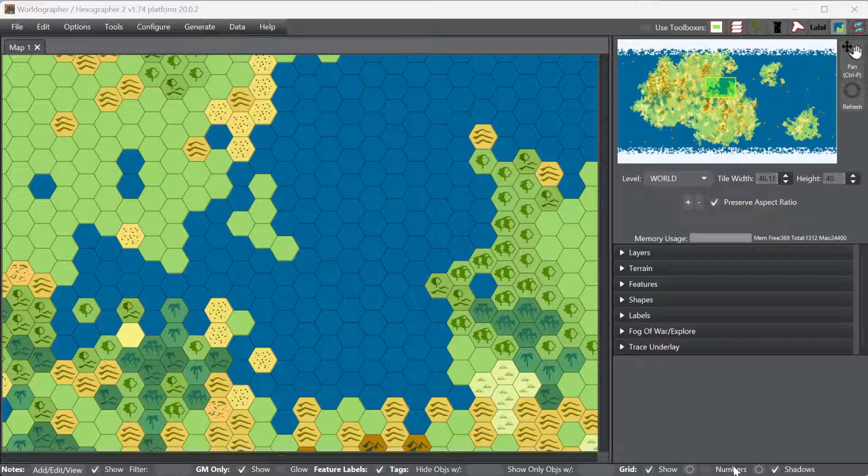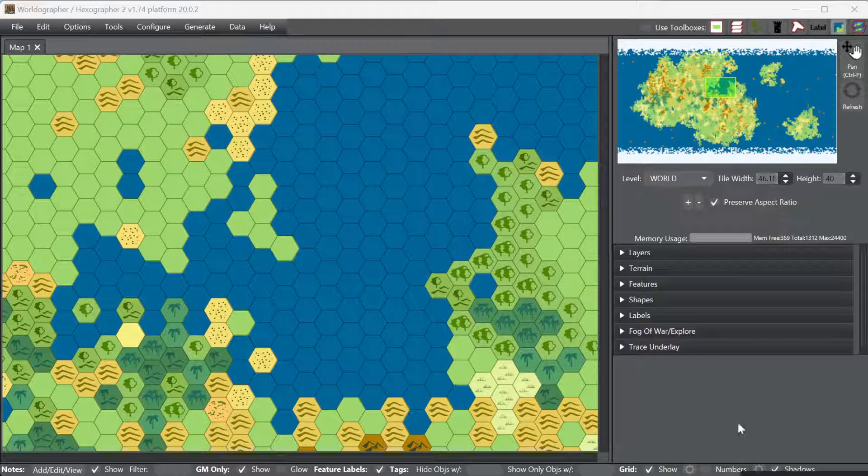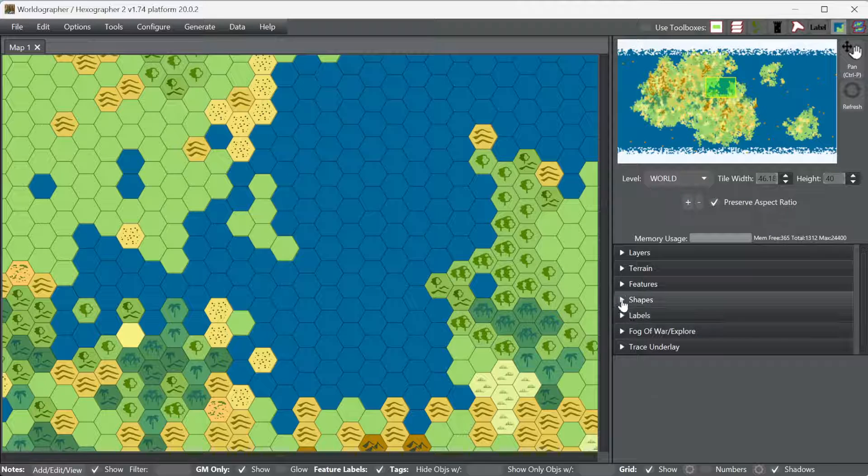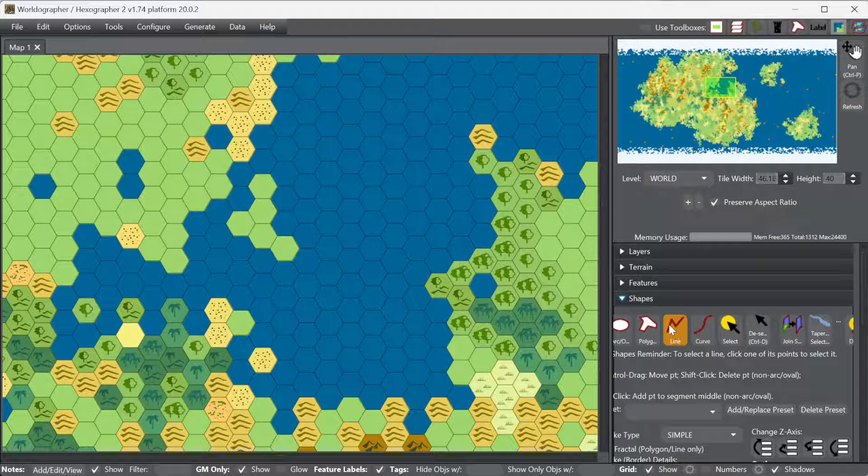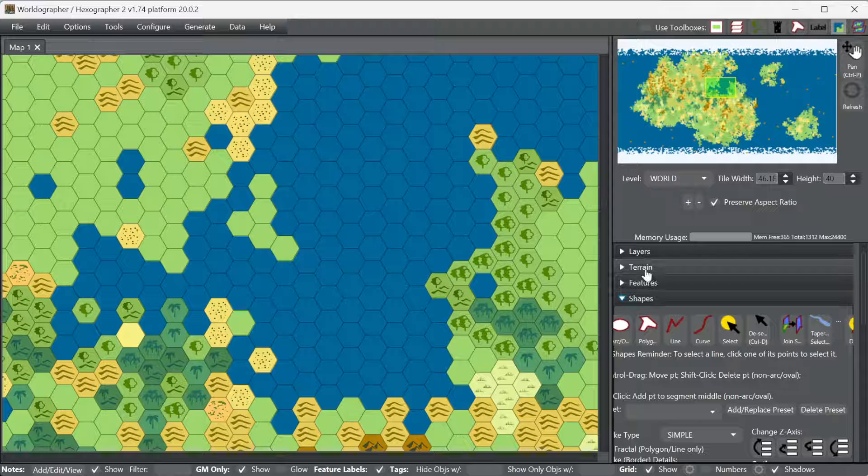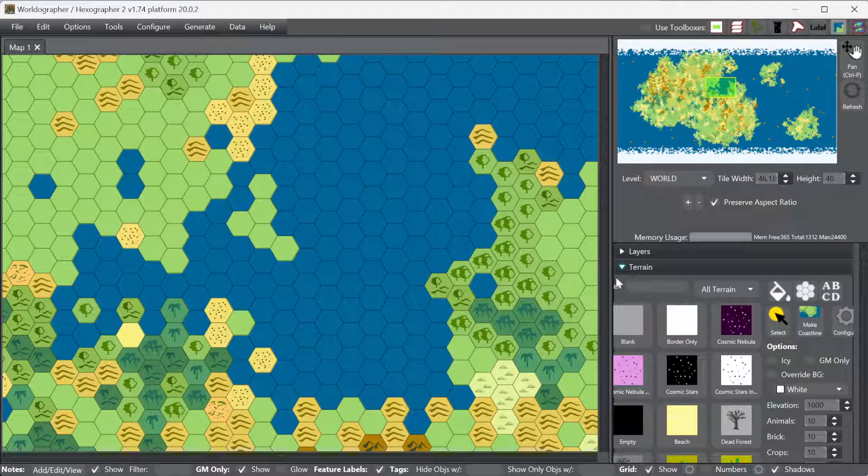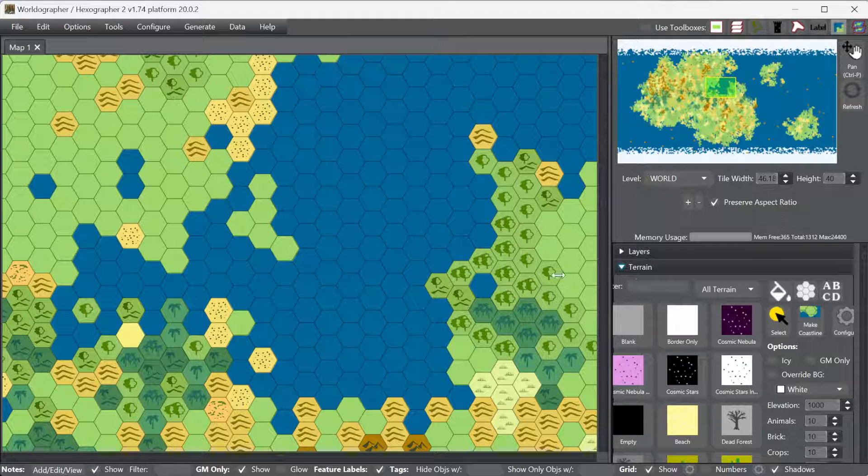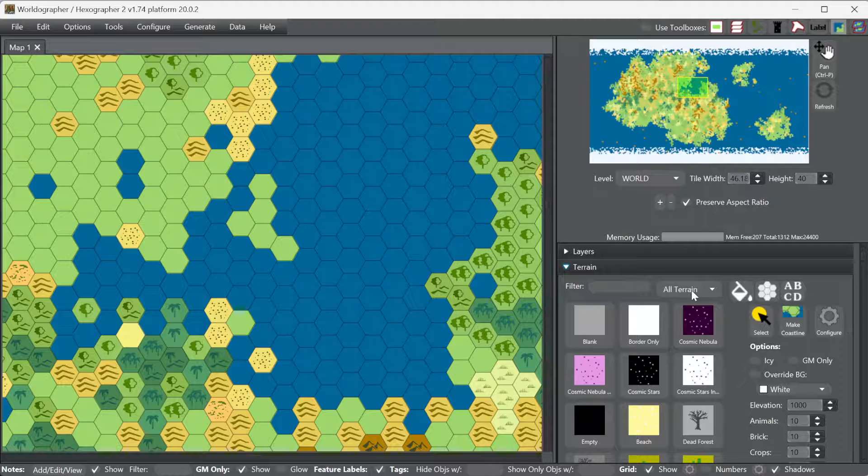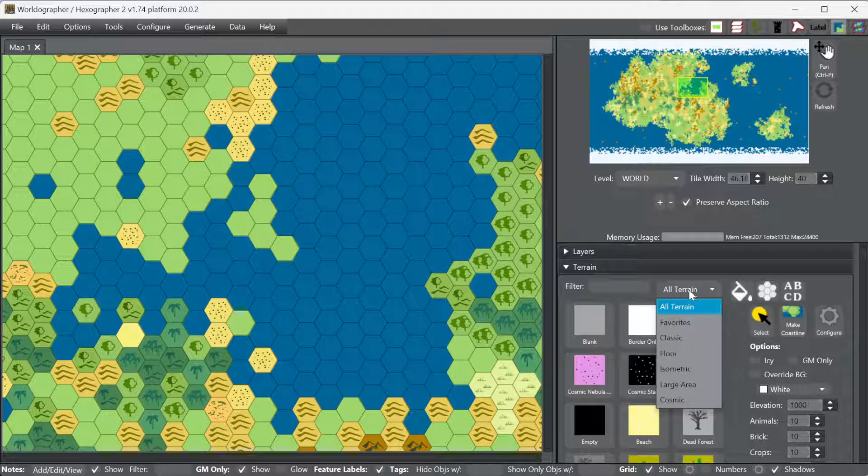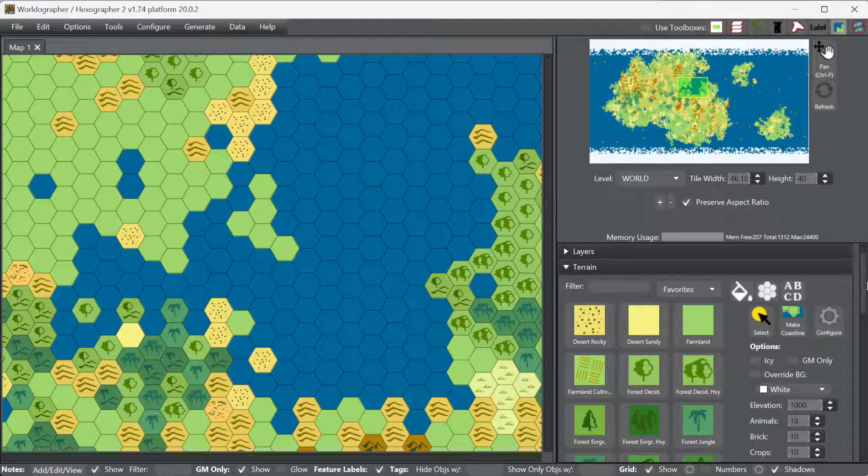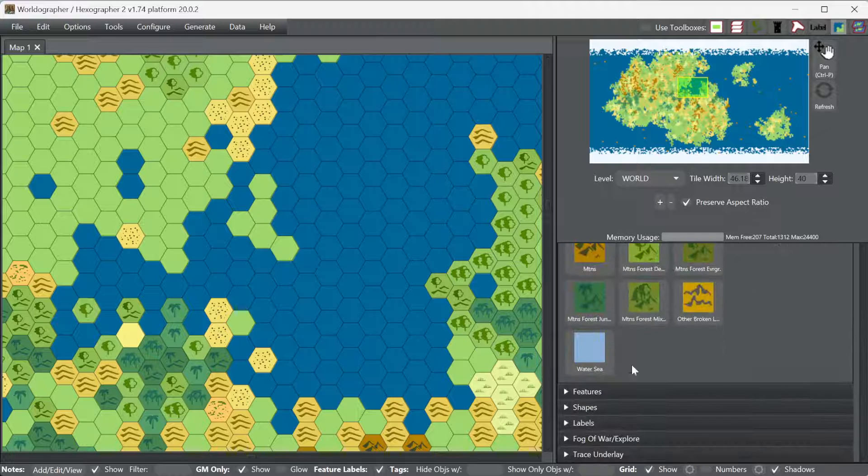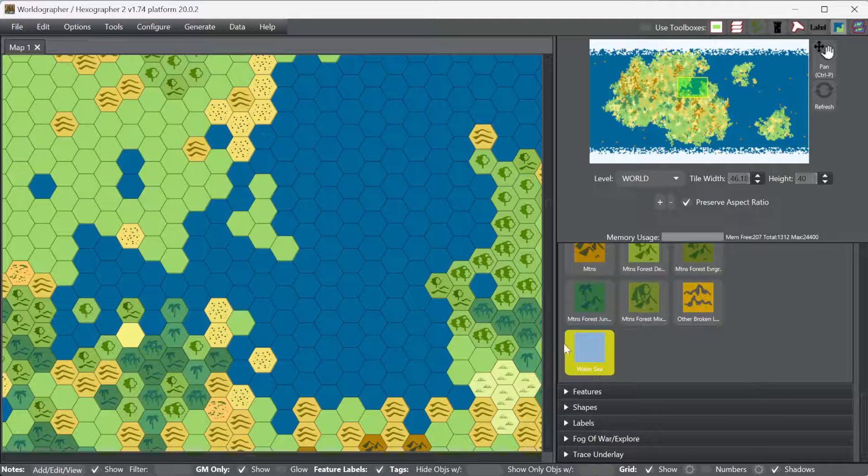Going way back to the days of Hexographer, you can still use the old way, which in some cases might be the best way for you. For that, we're going to go to the terrain drawer first. I'm going to filter for my favorites because it's easier to find water, sea.